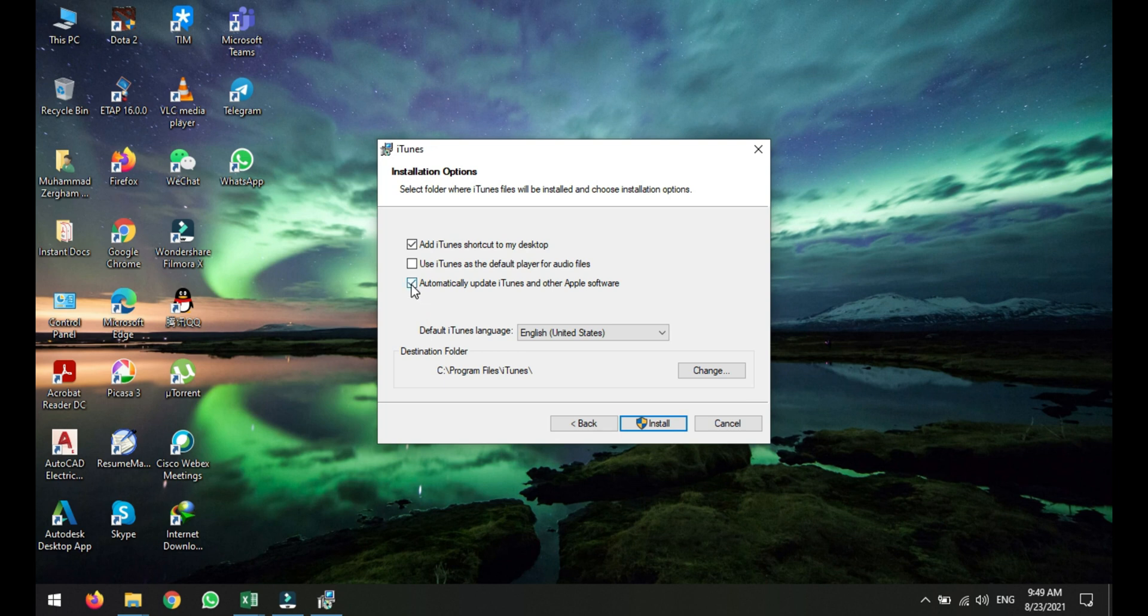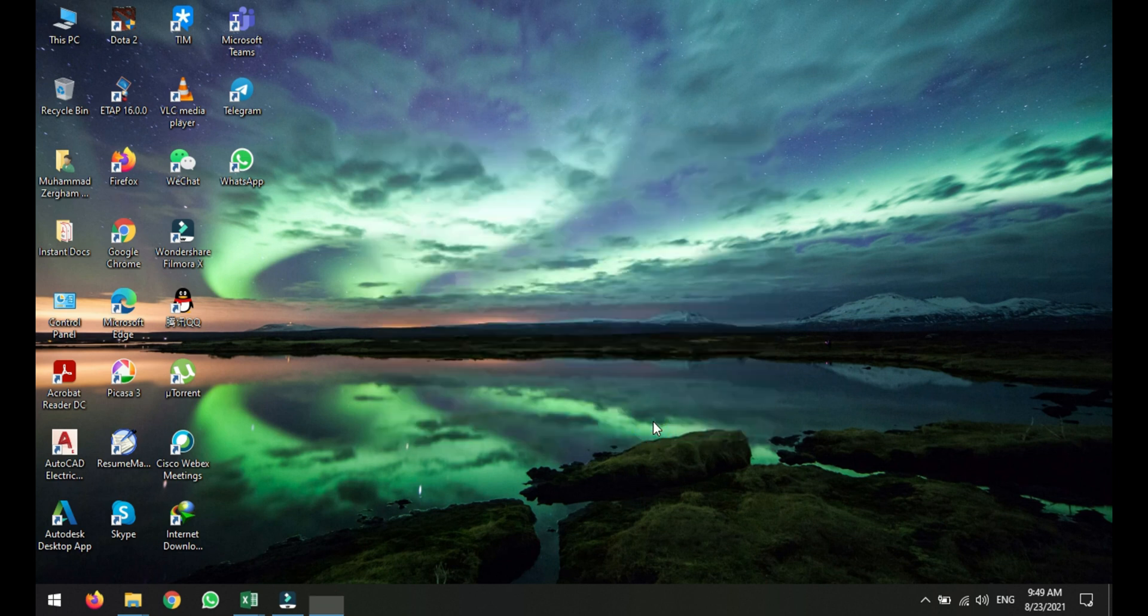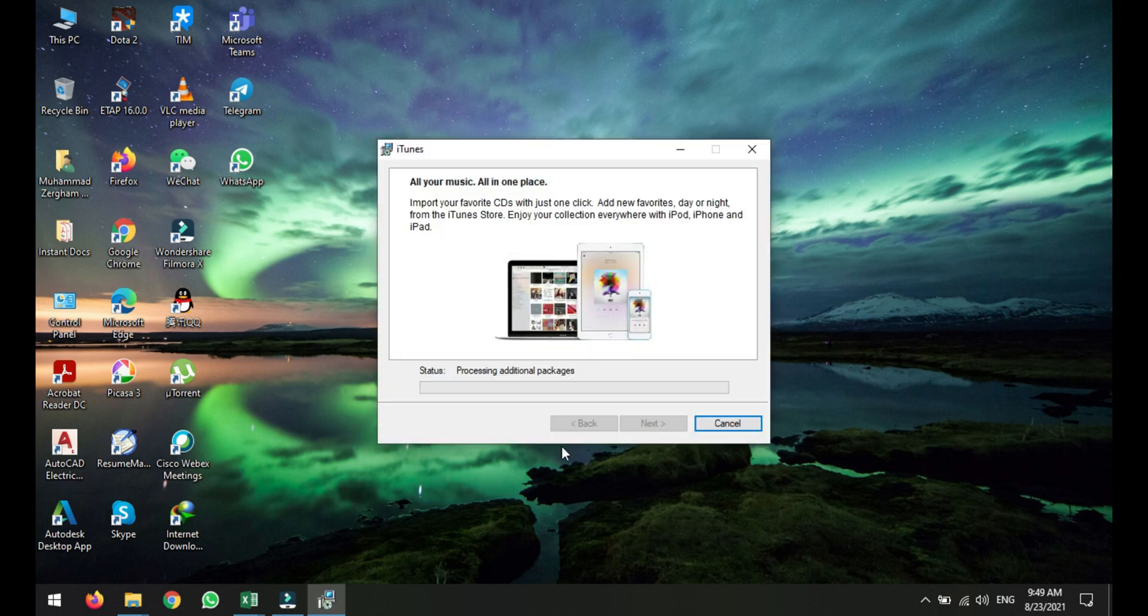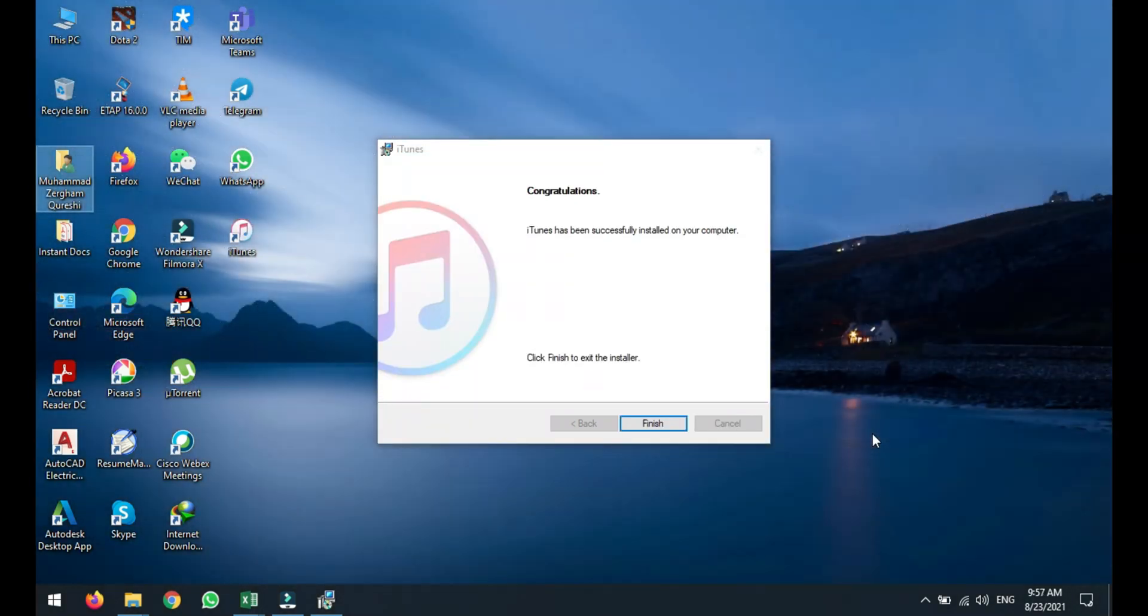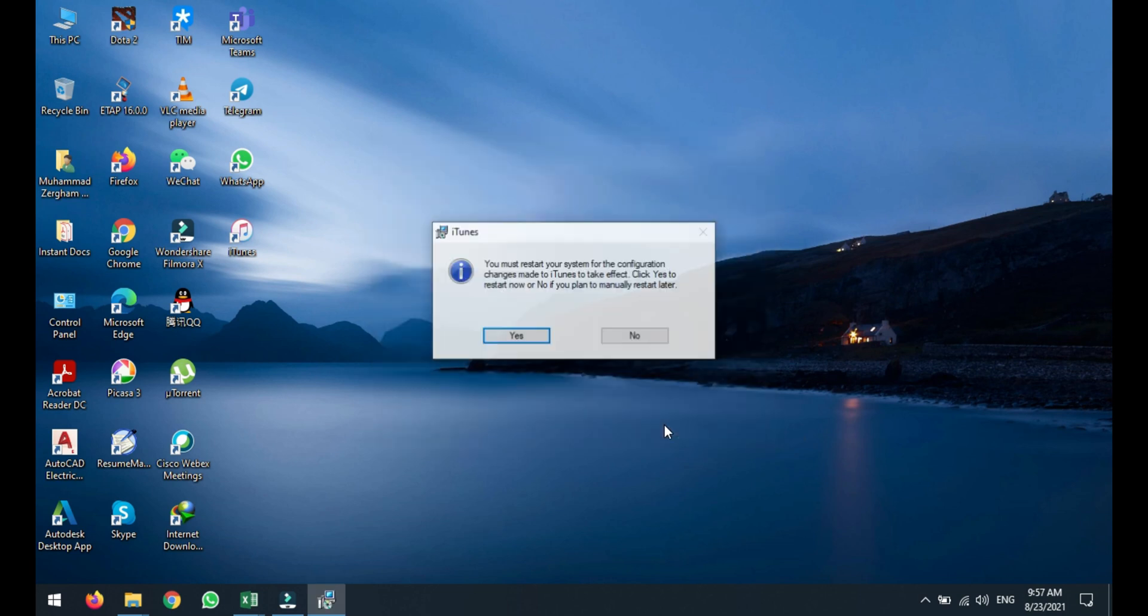Click install and it will start the installation. So setup is finished now. Just click finish and it is asking that you must restart your system for the configuration. So I don't want to restart, so I will just click no.